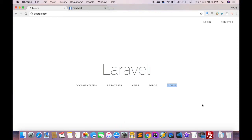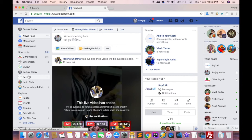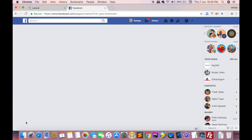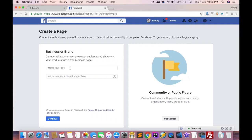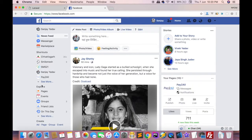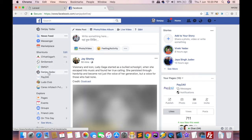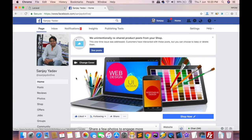Any customer-initiated chat message will be received on your Facebook account. Click on 'Page' — if you don't have a page, create one using the 'Create Page' option. After clicking on Page, select your business or brand, click 'Get Started', and enter all your details. I already have a page called Sanjay Yado.